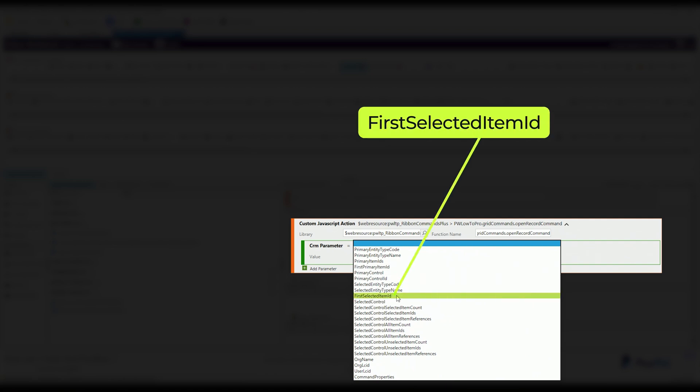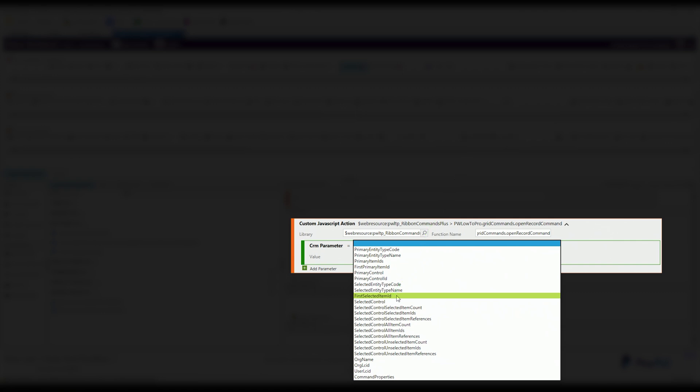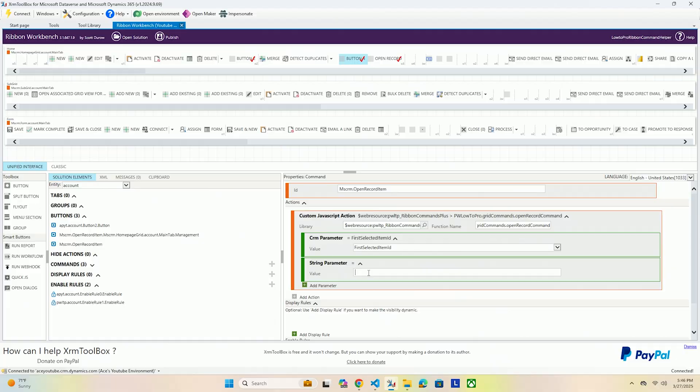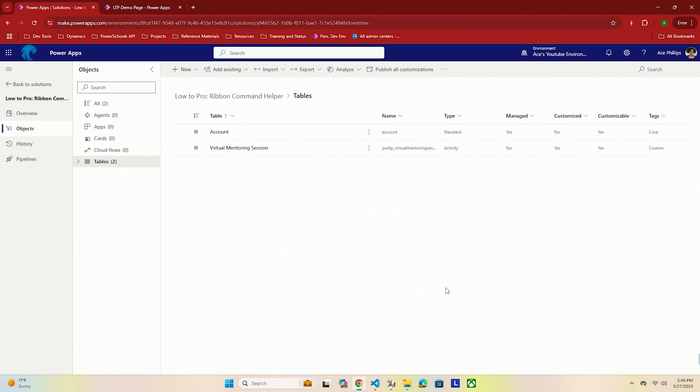What you want is a CRM parameter and the CRM parameter you're going to want is going to be the first selected item ID. How do you know which one you're picking? How do you know what all these things mean? Experience one, and some of this is outlined in the Microsoft documentation, but whenever it's referring to a selected thing, it's typically referring to a grid. So first selected item ID is going to be whatever item you have selected first for your grid. Whatever we're opening is going to be what we're clicking on. Now we need to add a parameter, a string parameter.